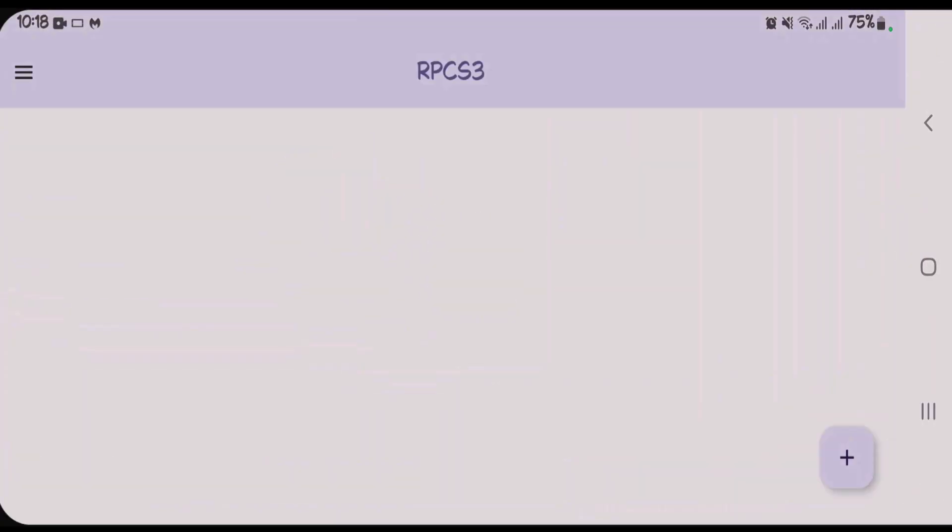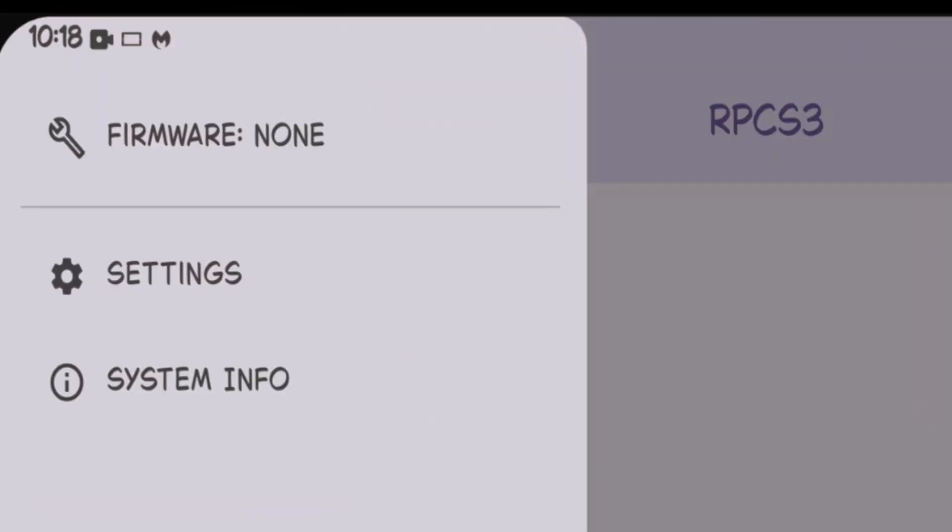On launching, in order to install the firmware, tap on the three small lines at the top left side and you'll get the firmware option here. Currently there's no firmware. So first you're going to get the firmware.